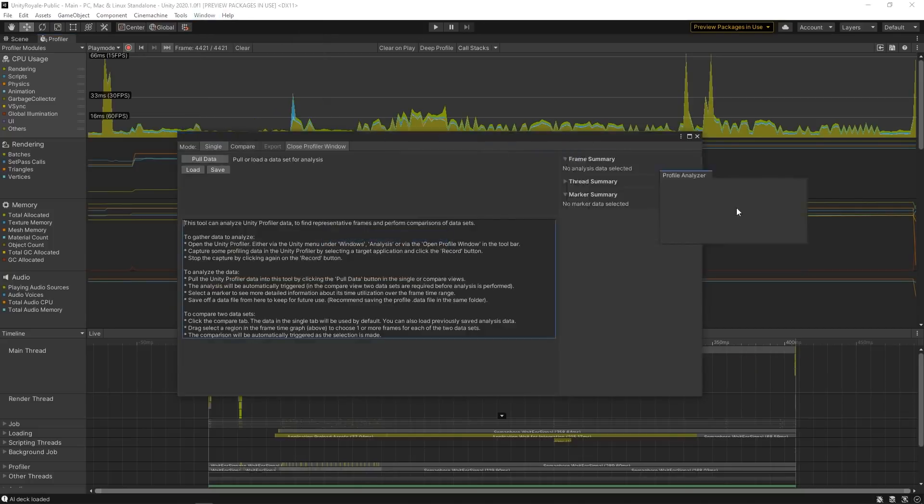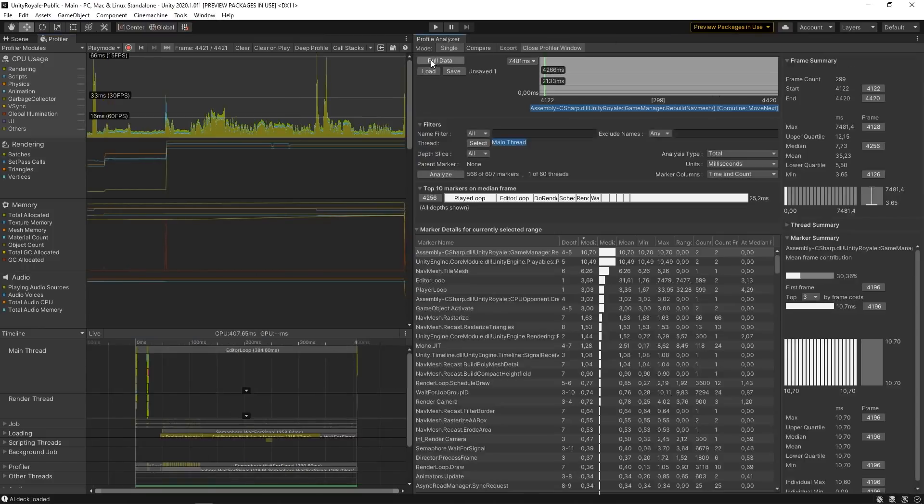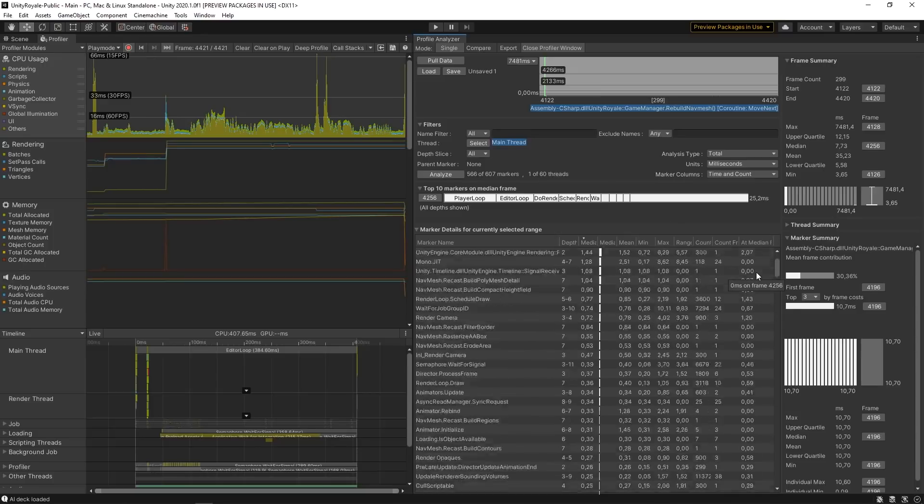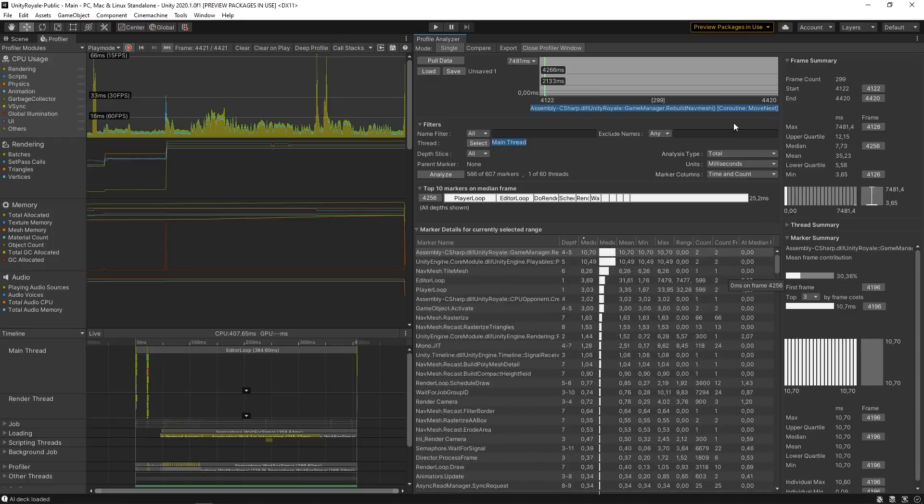Unity 2020.1 updates for the Profile Analyzer improve the accuracy for frame time comparison, markers, and filters. The update also improves overall performance and user experience, plus extended documentation for the API.